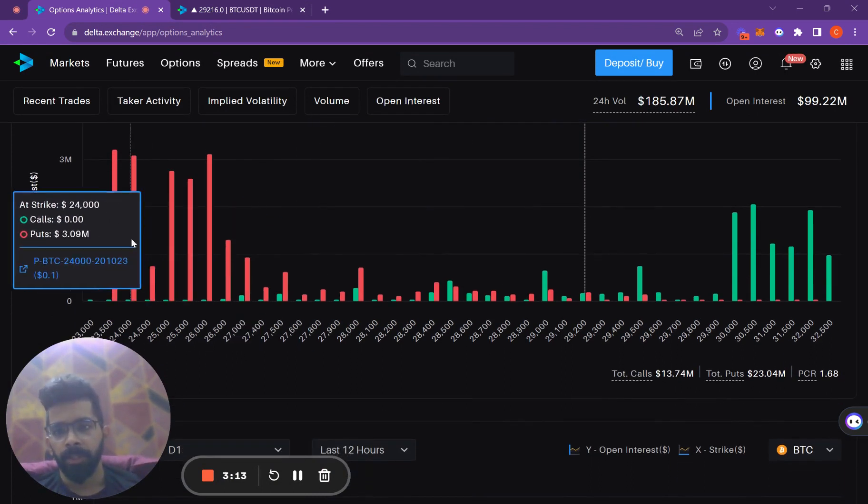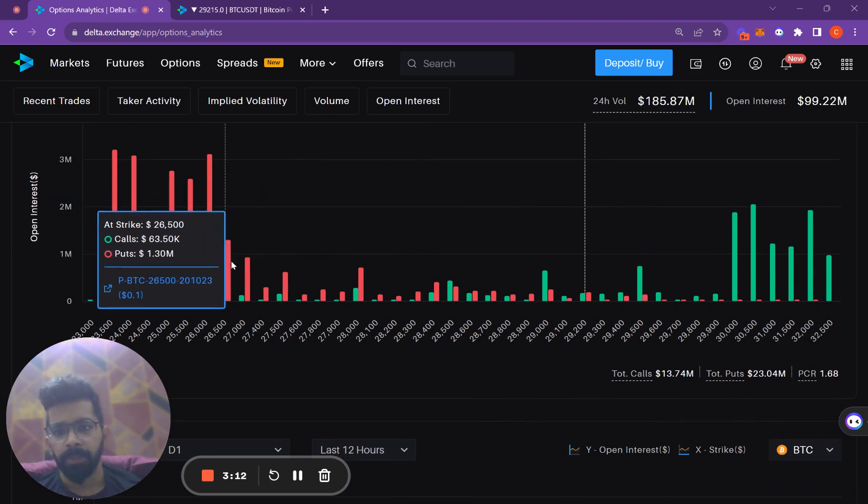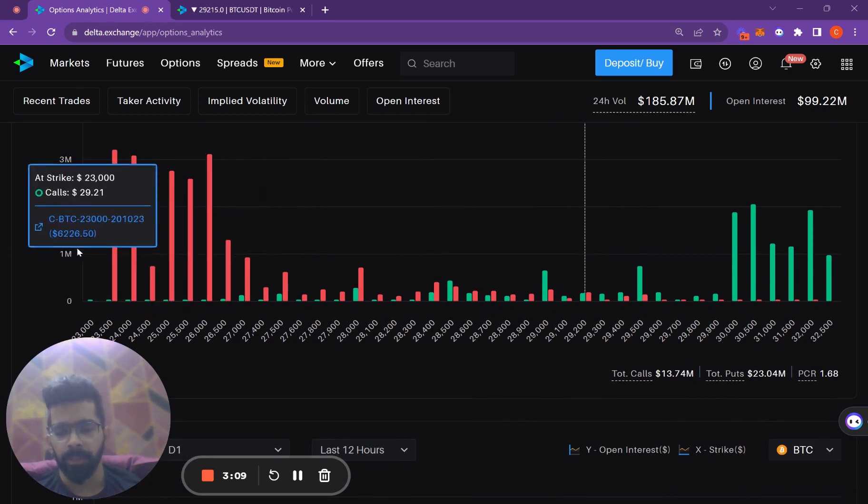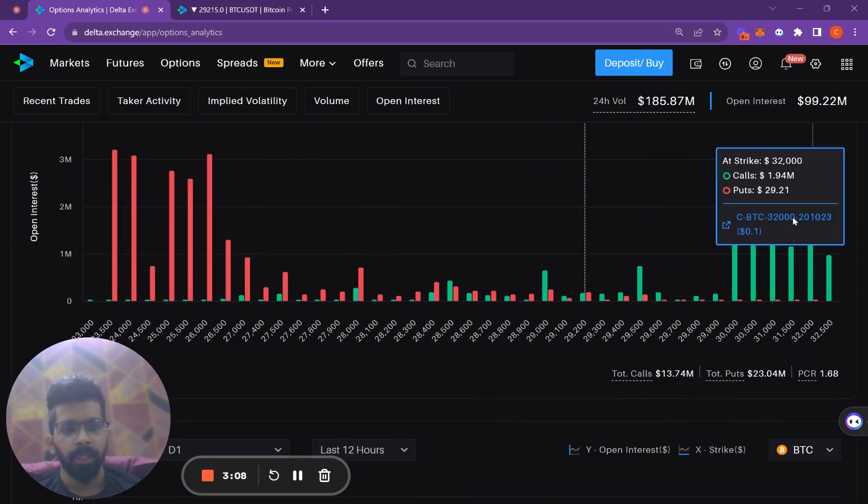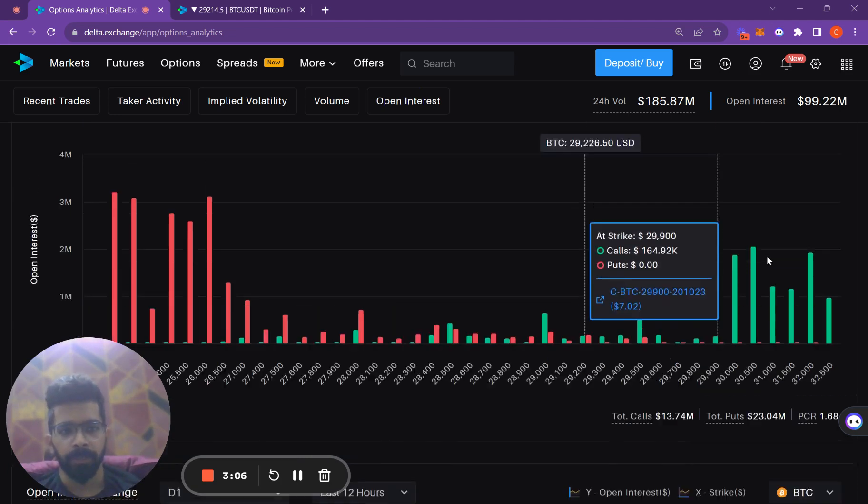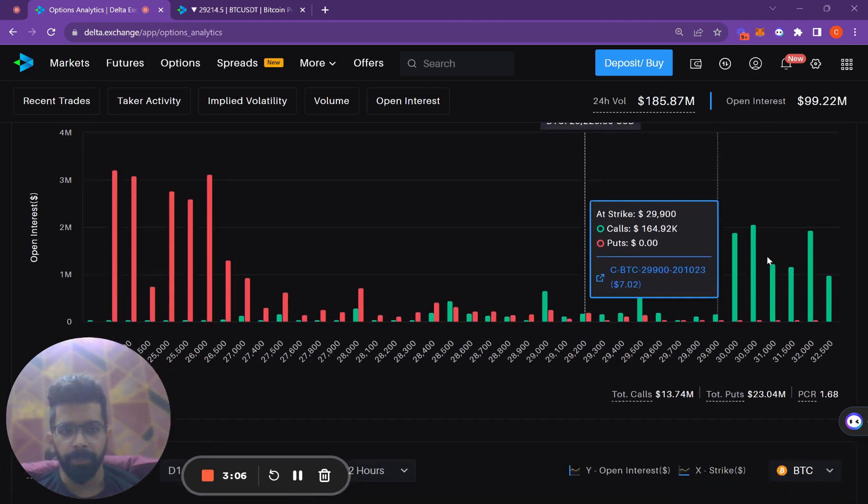There is high open interest in the puts below the $26,000 strike and high open interest in the calls above the $30,000 strike.